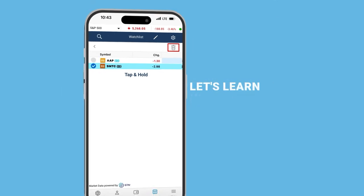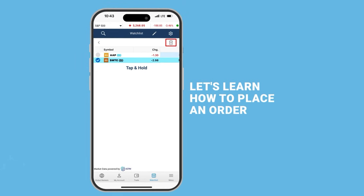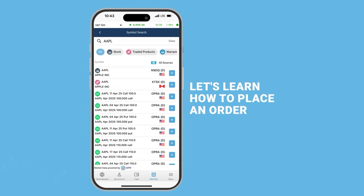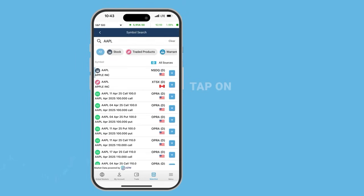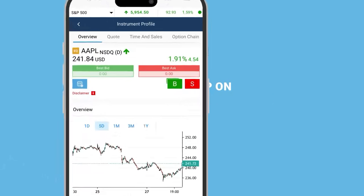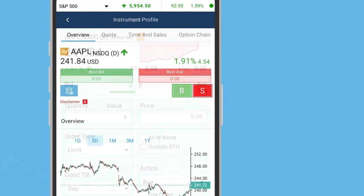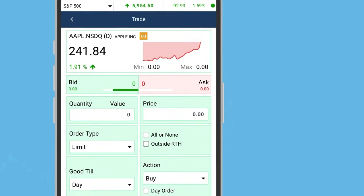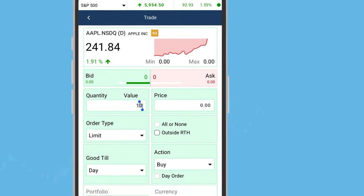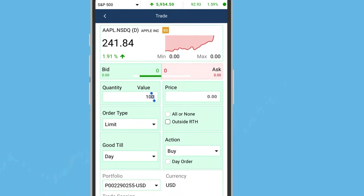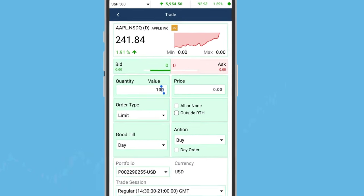Now, let's learn how to place an order. Go to your watchlist and tap on the security. Choose buy or sell to initiate an order. Enter the number of shares you wish to trade. Next, select the order type.